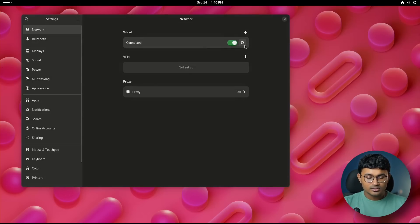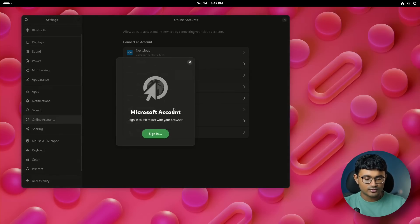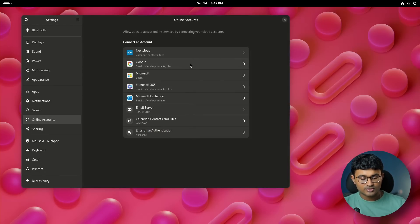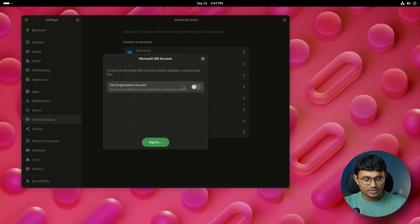Online accounts have also got some changes. Microsoft Windows Live provider is now renamed to Microsoft. MS 365 provider is also renamed. New account dialog now closes when account creation is complete.